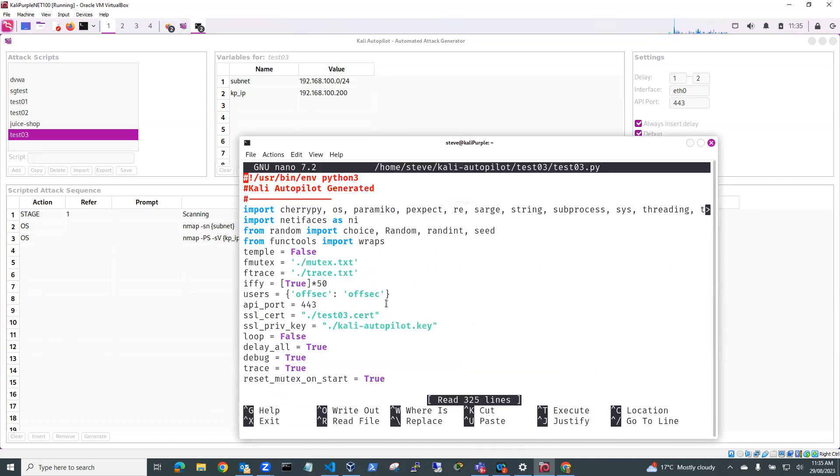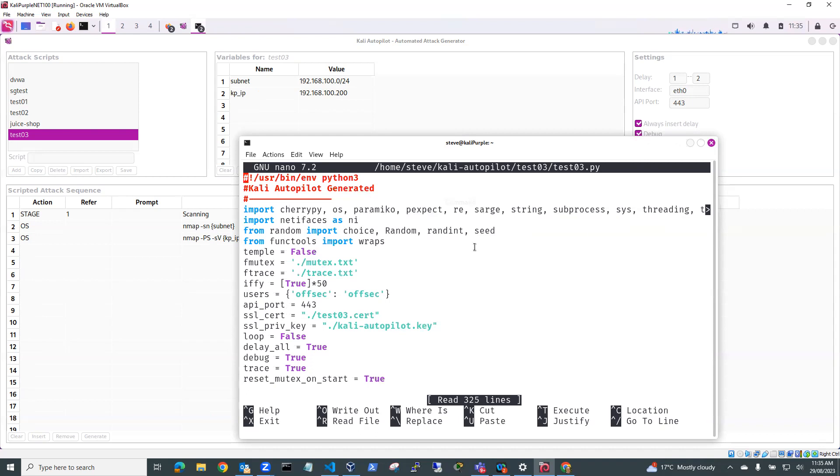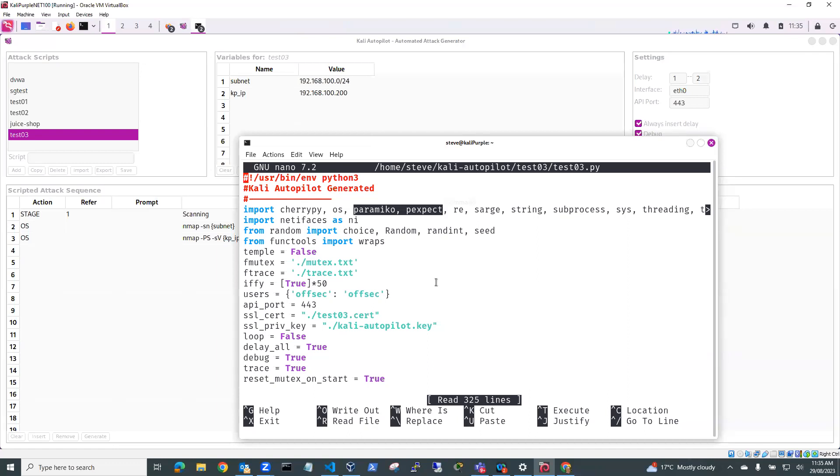So you can see there's a whole bunch of imports here. So this is the Python code that's generated by the scripted attack sequence. You can see there's a whole bunch of imports here. Now, you may not have all of these libraries installed. I needed to do pip install for Paramiko and pexpect. But the rest of the libraries were available.